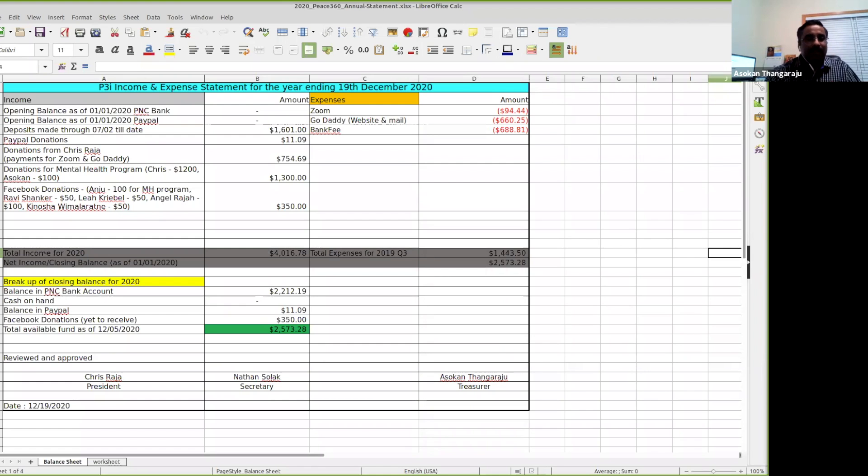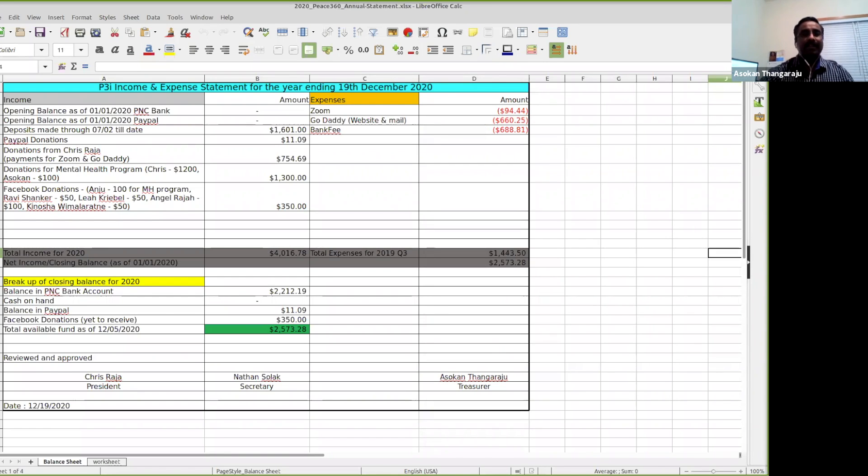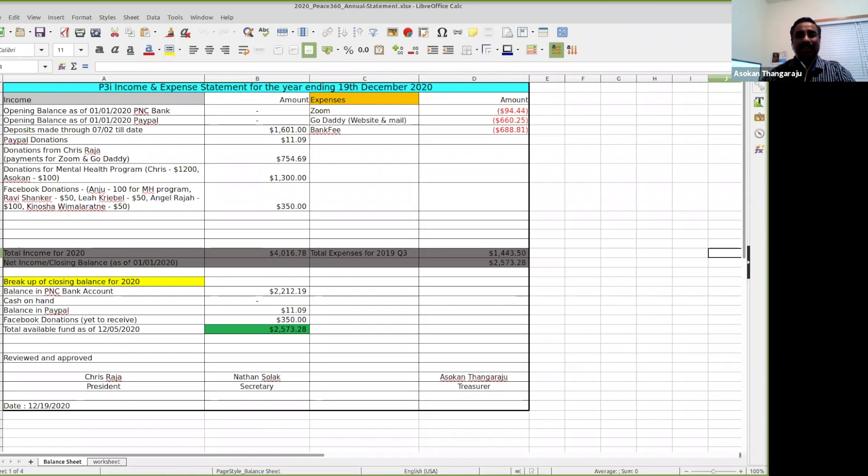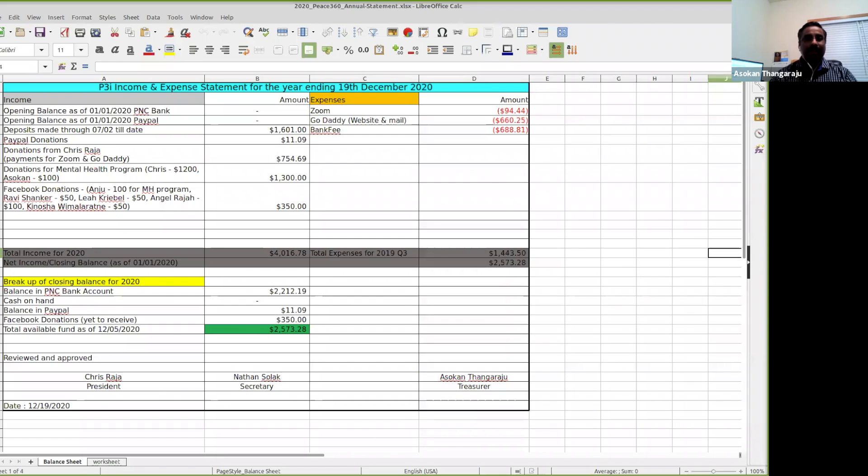I will go ahead and explain the income and expense statements for 2020. Most of you know that we started the organization formally in early 2020.